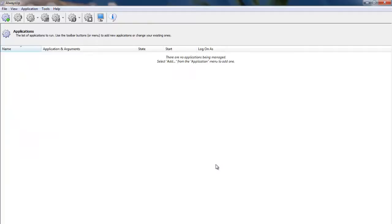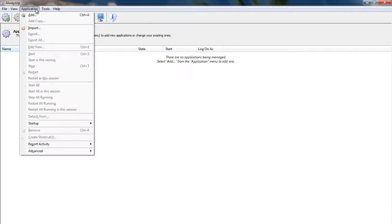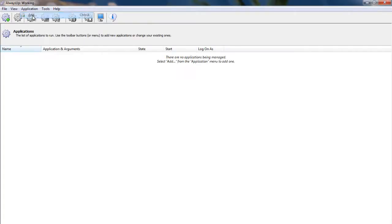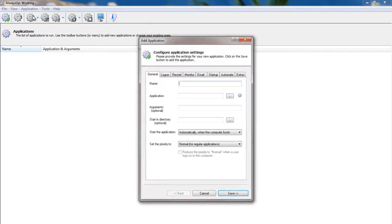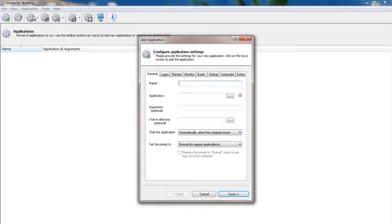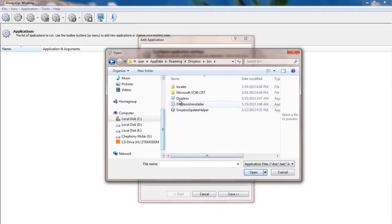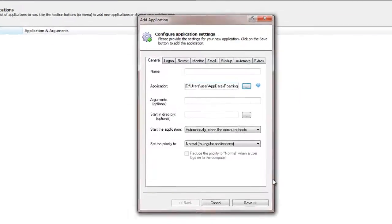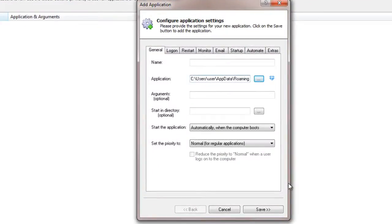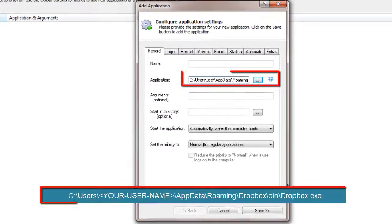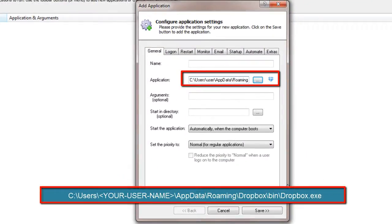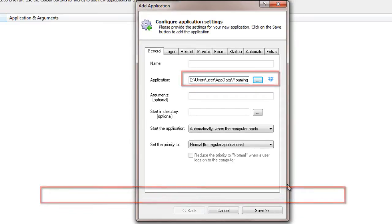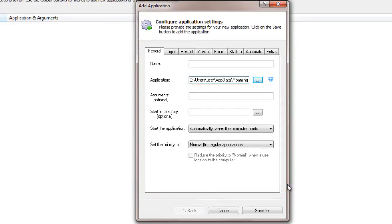Now we are ready to configure Always Up. Start Always Up and select Application Add to open the Add Application window. In the Application field, enter the full path to the Dropbox executable. The default location is shown here on the screen. Where your username is the name of the account in which you have installed Dropbox, your Windows account name for this PC.